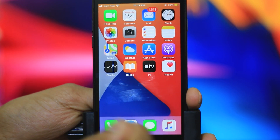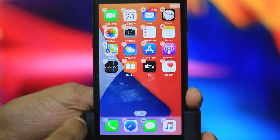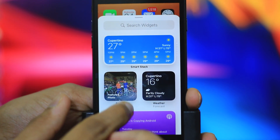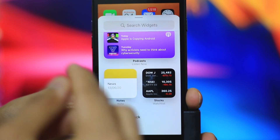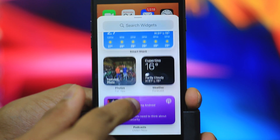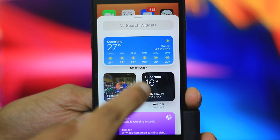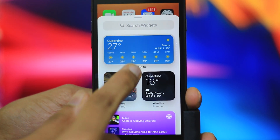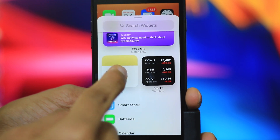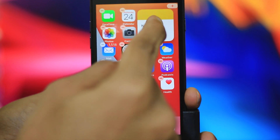Next, let's look at widgets. You can search for widgets and choose an option. There are different sizes available, such as 1x1 and 2x2. If we add the widgets, it will correct the position automatically.